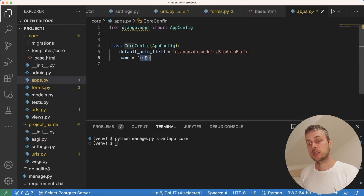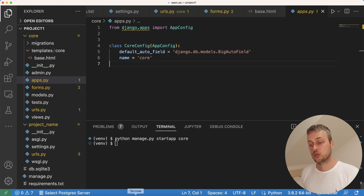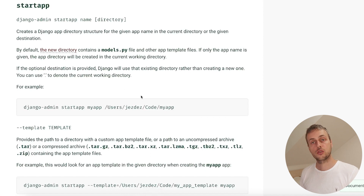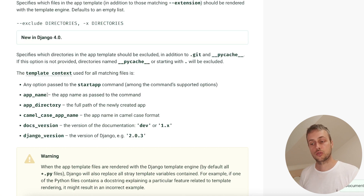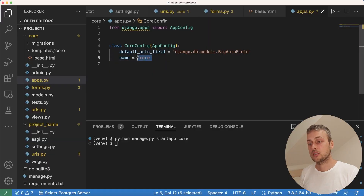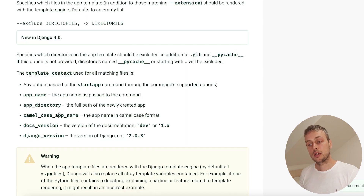There's one last thing to do. I'll go to apps.py — you can see the name of this application, core, is hard-coded into both the name field of the AppConfig subclass and the class name itself. Just like the startproject command, the startapp command takes template context variables. In this case we can use {{app_name}}, which will dynamically inject the application name. So we go back to apps.py and replace the hard-coded core in the name field with {{app_name}}.